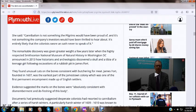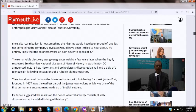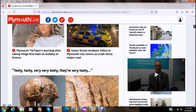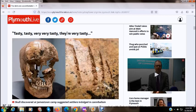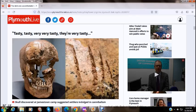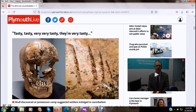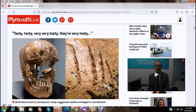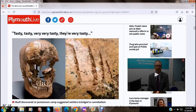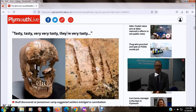The remarkable discovery was given greater weight a few years later when the highly respected Smithsonian National Museum of Natural History in Washington, D.C. announced in 2013 how historians and archaeologists discovered a skull and a tibia of a teenage girl following excavations of a rubbish pit in Jamestown Fort. They found unusual cuts on the bones consistent with butchering for meat. Jamestown Fort, founded in 1607, was the earliest part of the Jamestown Colony, which was one of the first permanent encampments made of English settlers. Evidence suggested the marks on the bones were absolutely consistent with dismemberment and defleshing of this body.